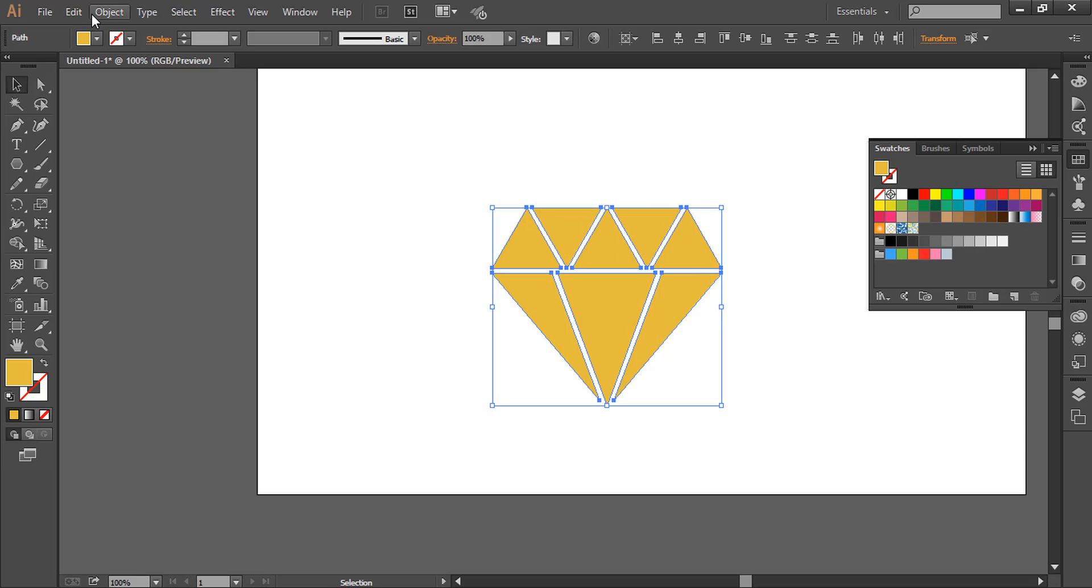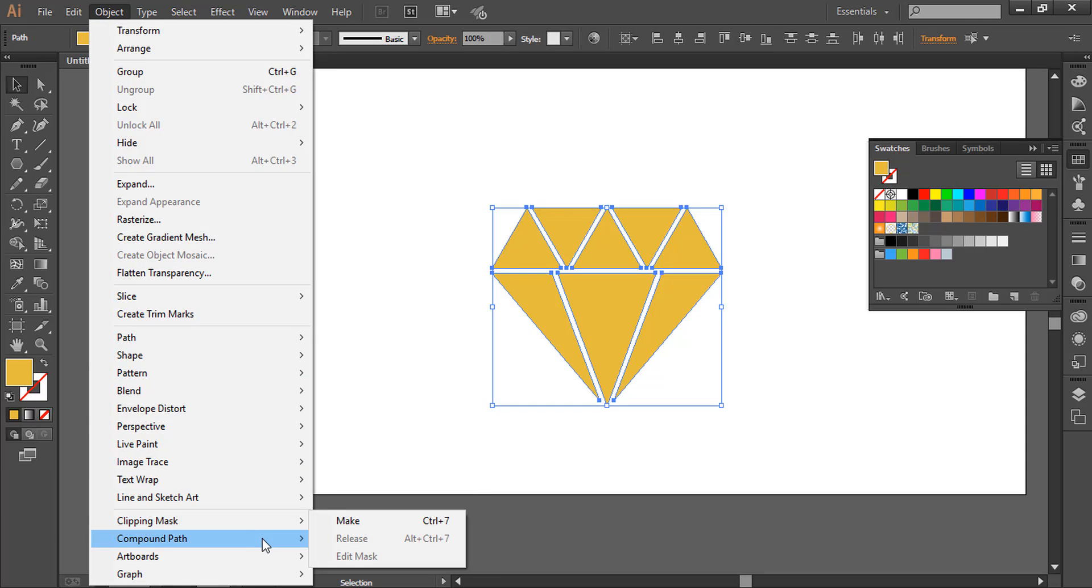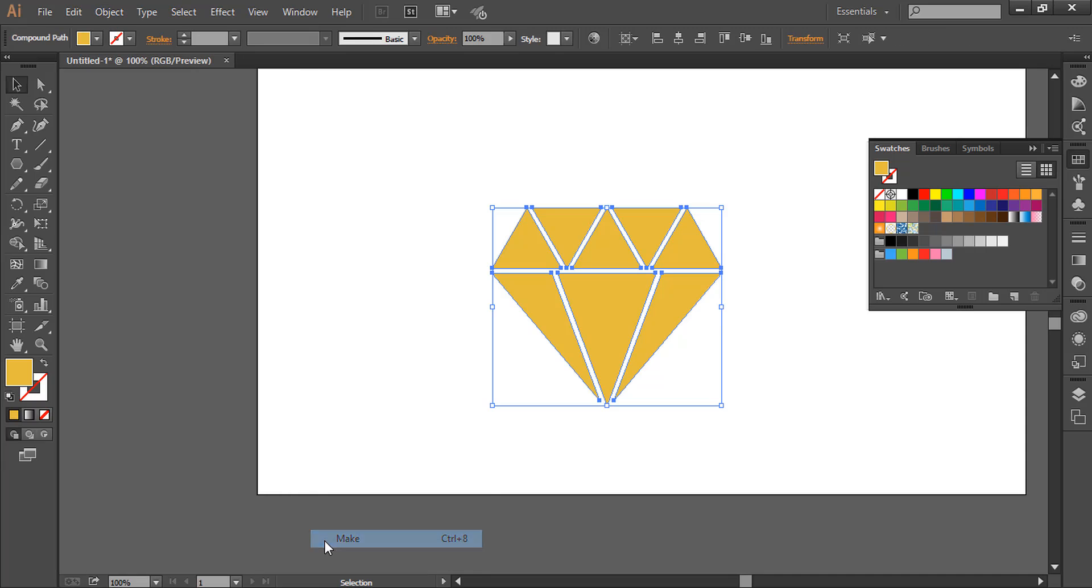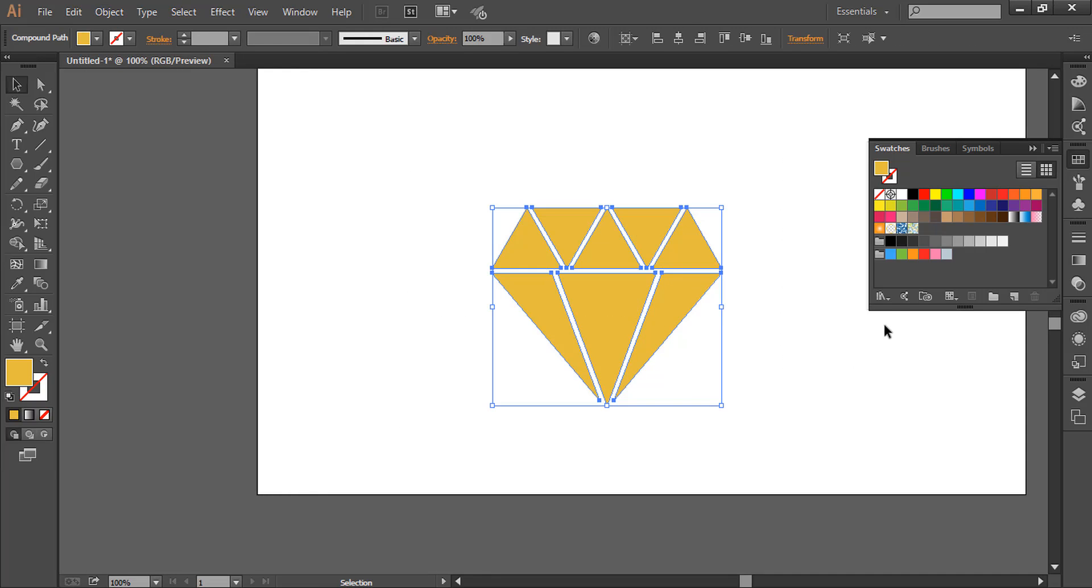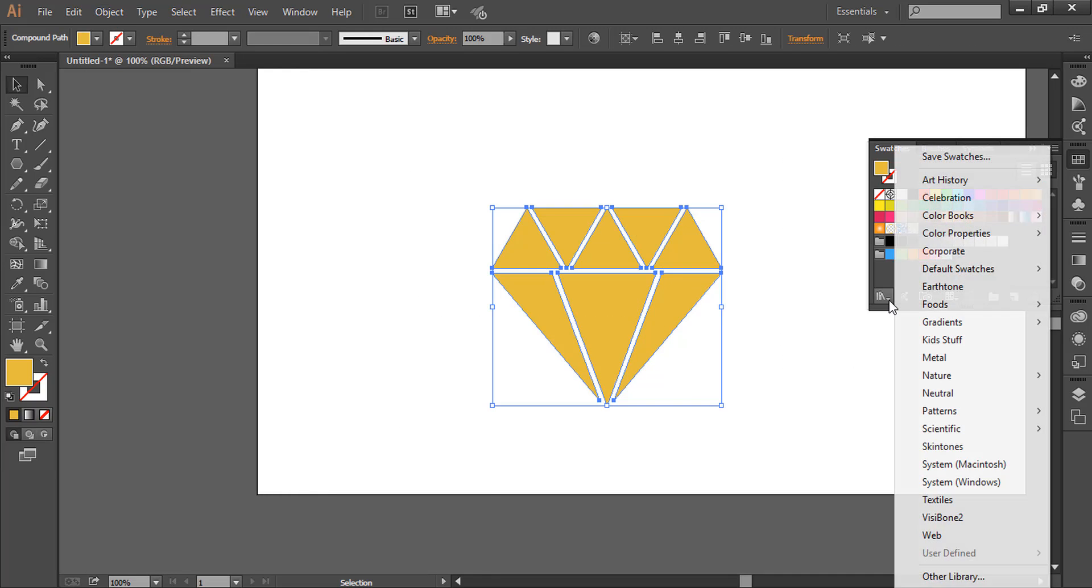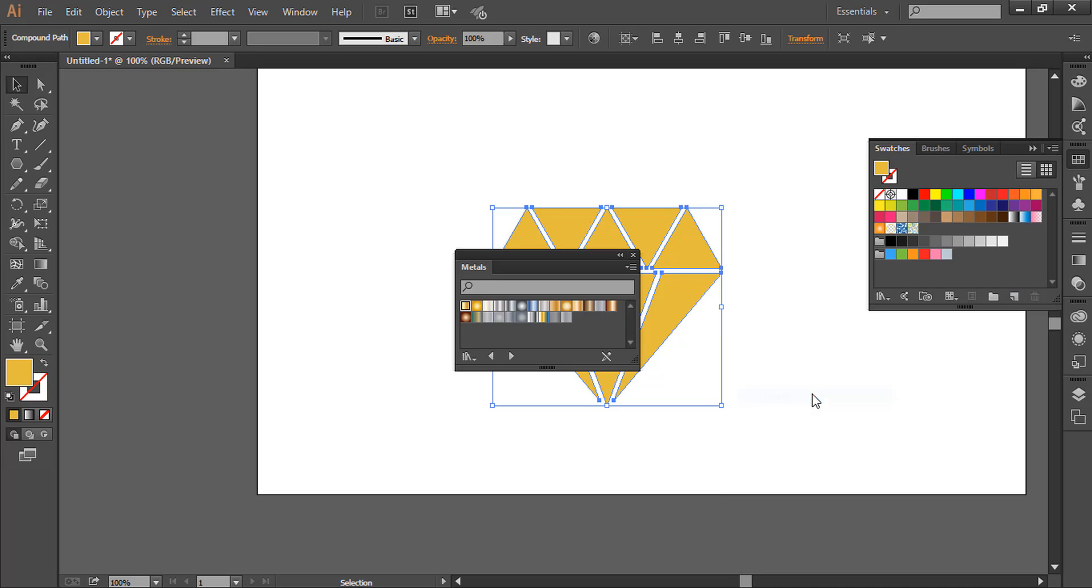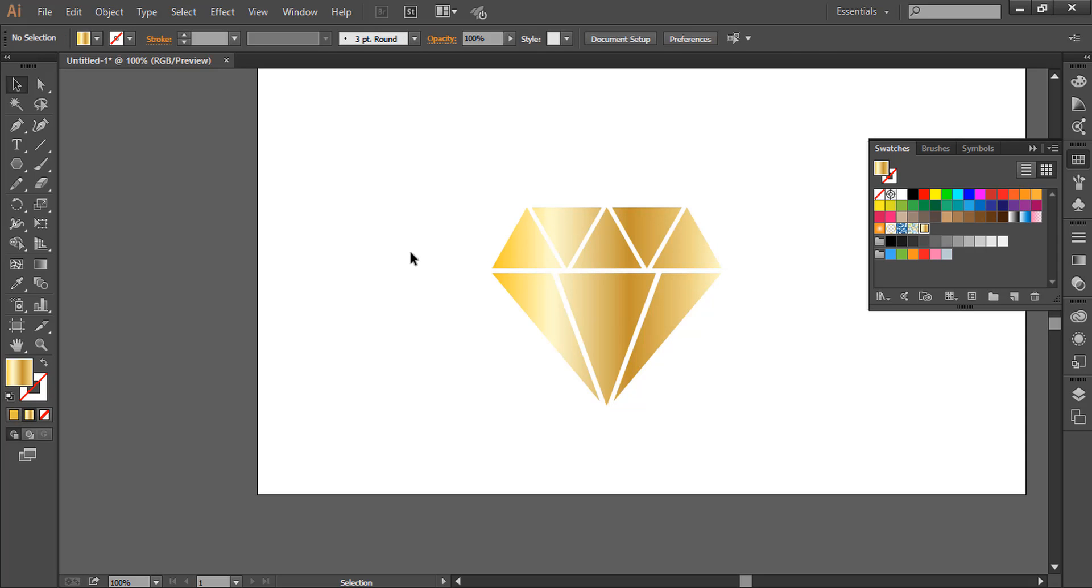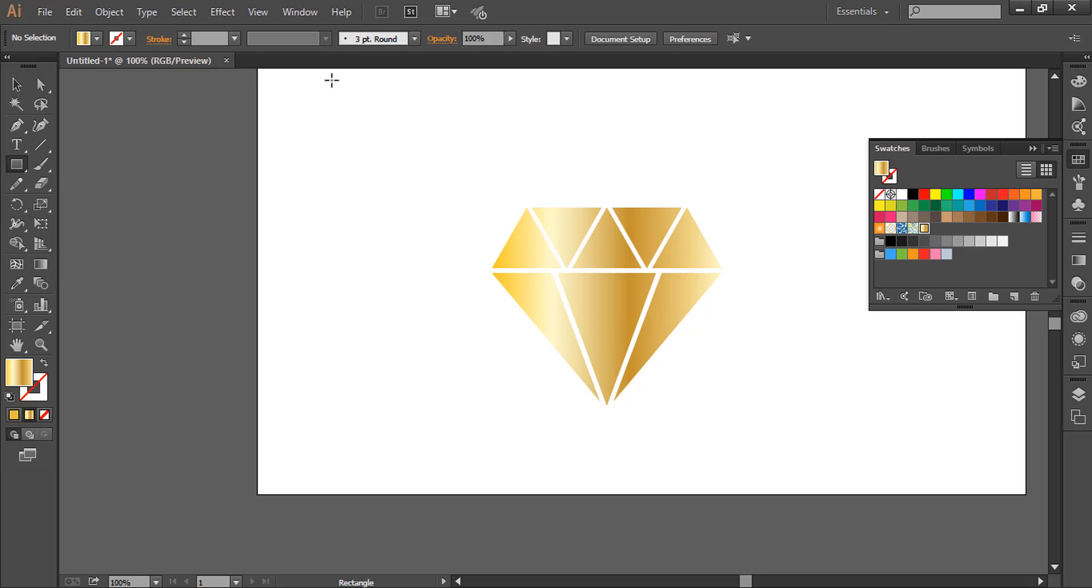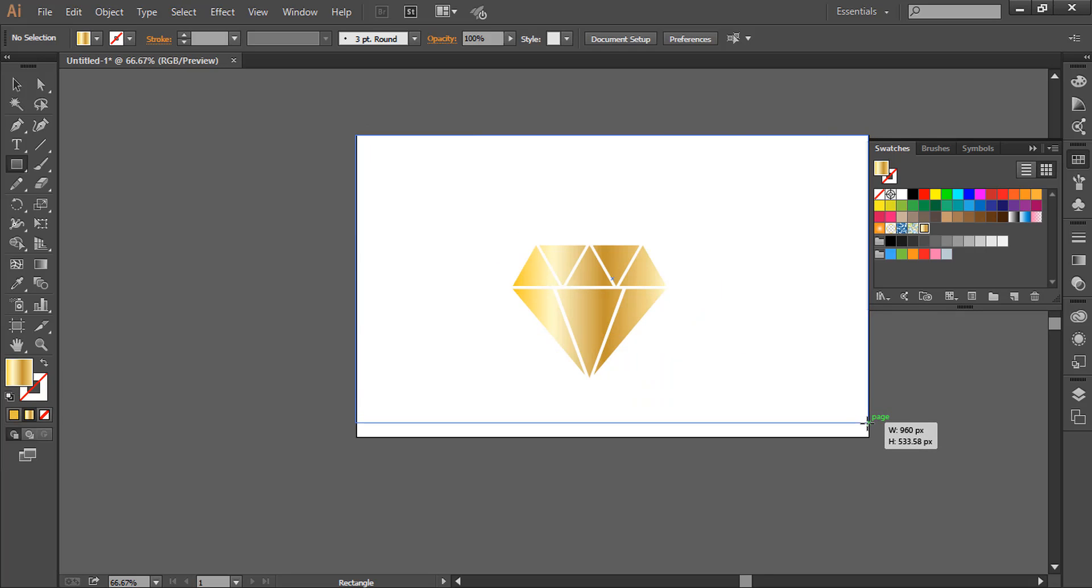You can go to Object, Compound Path, Make, then try to apply this gradient. You can add black background so that it will look more like gold gradient.